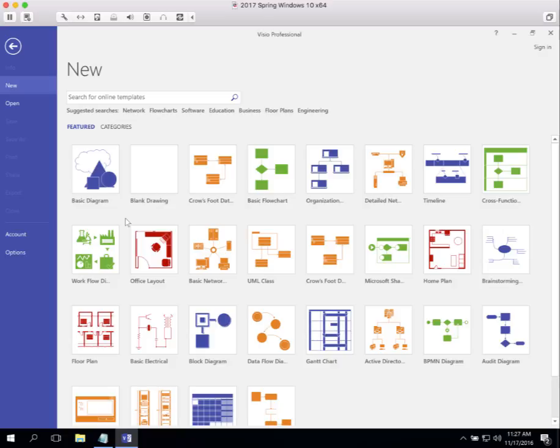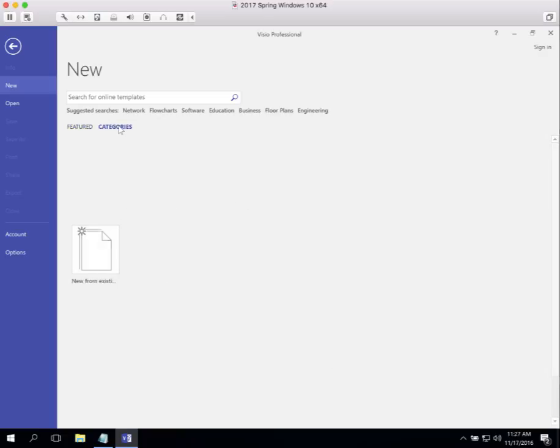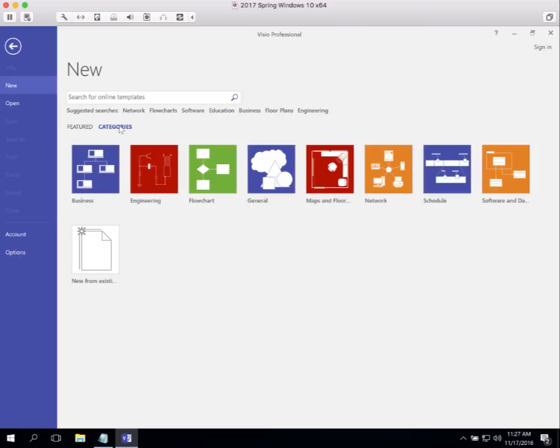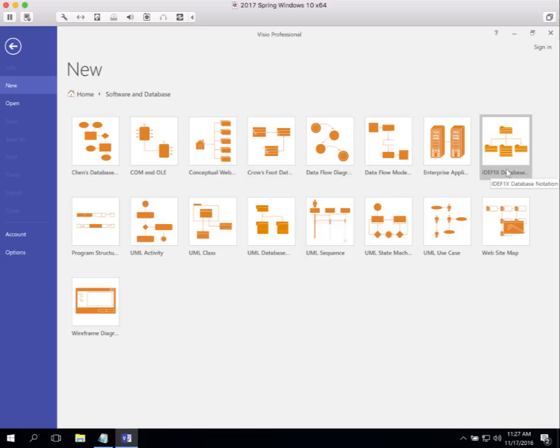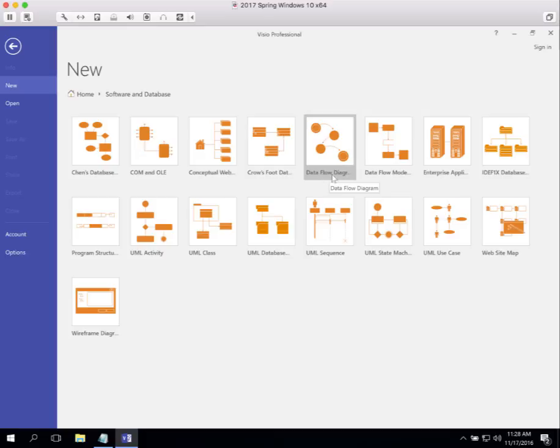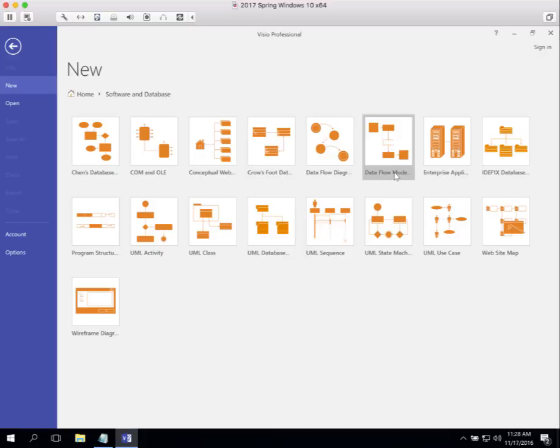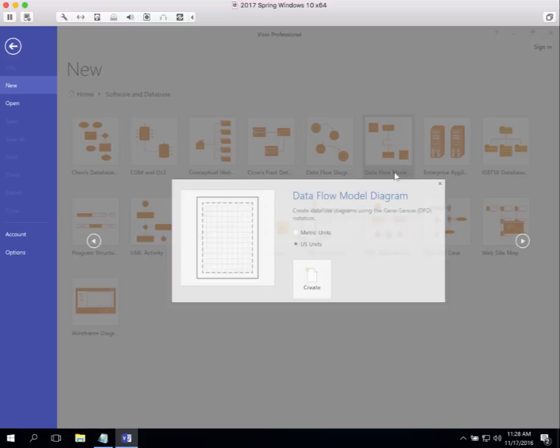Again, they're in the Software and Database category. When we're doing context diagrams, we use this Data Flow Model, this one right here, not the one to the left of it, Data Flow Diagram, but we use Data Flow Model.